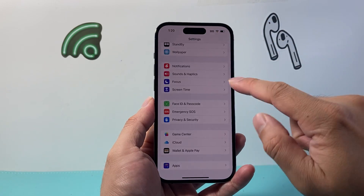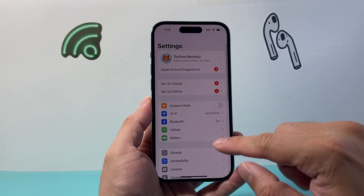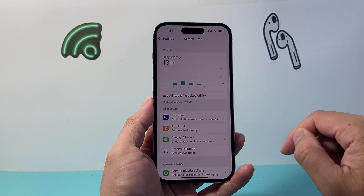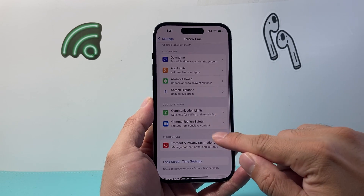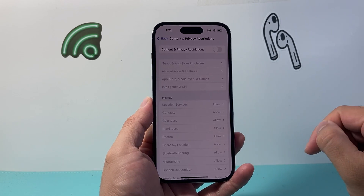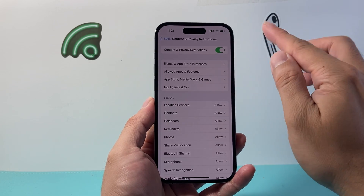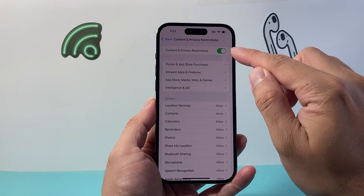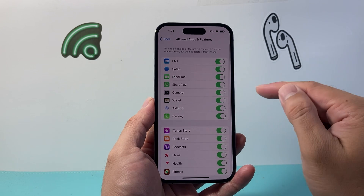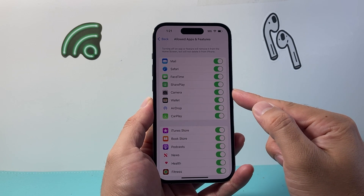Now, if you still don't see it, the next thing you want to check out is in your settings. You want to go to Screen Time and then click on Content and Privacy Restrictions. You want to turn this off, but if you do want to keep it on, under Allowed Apps and Features you want to ensure that Camera is turned on.